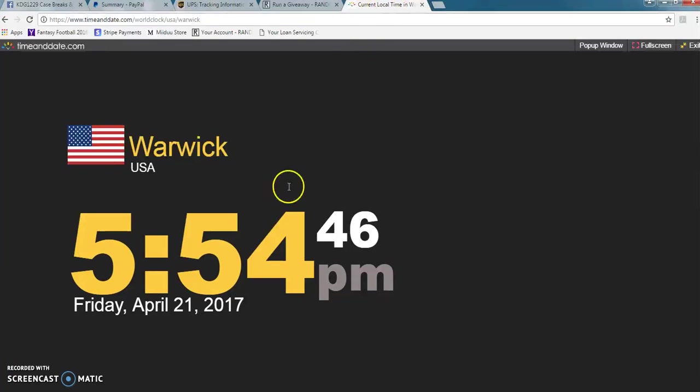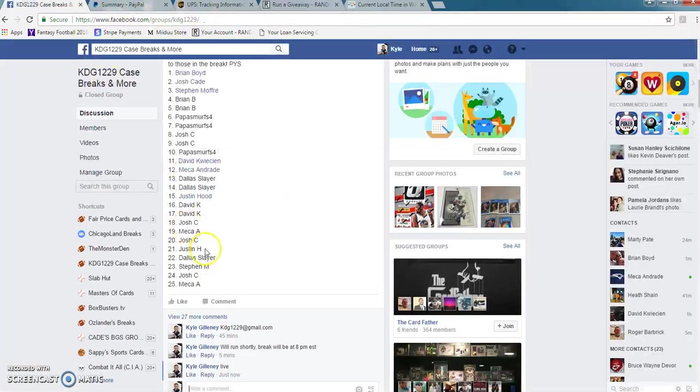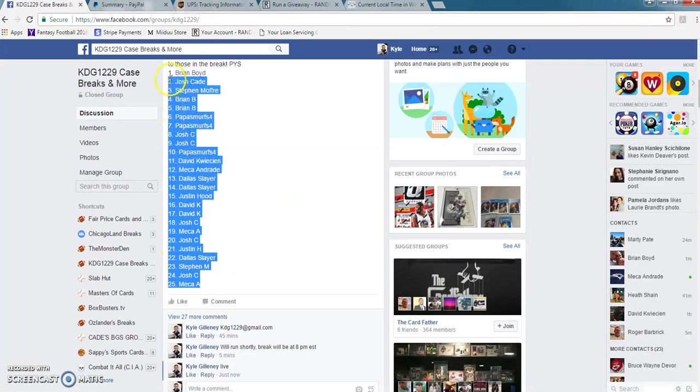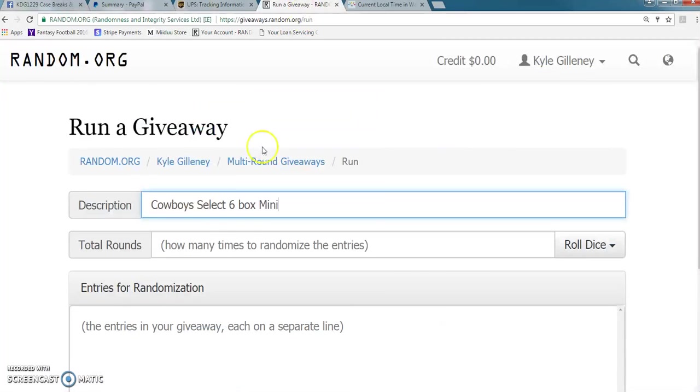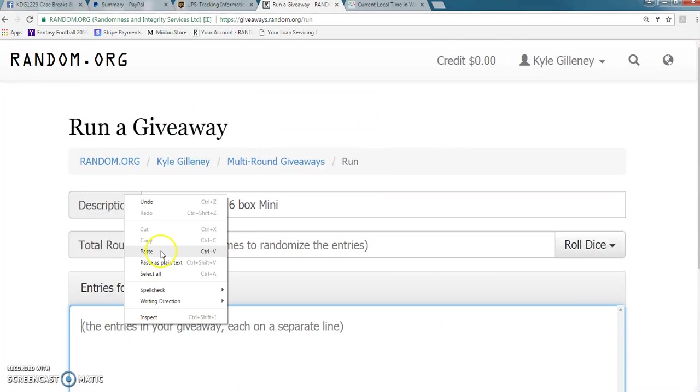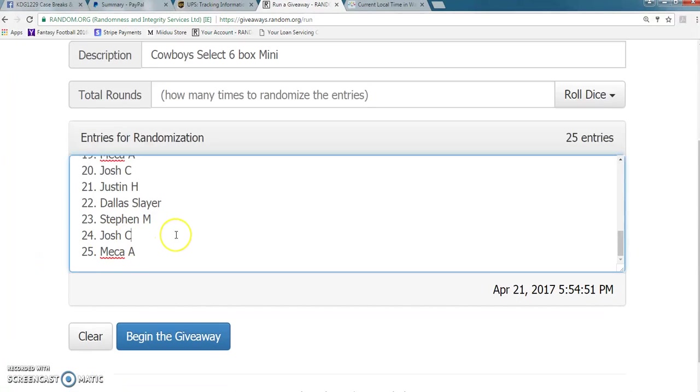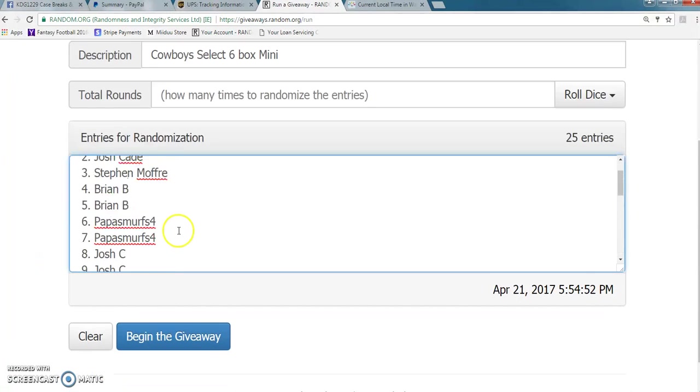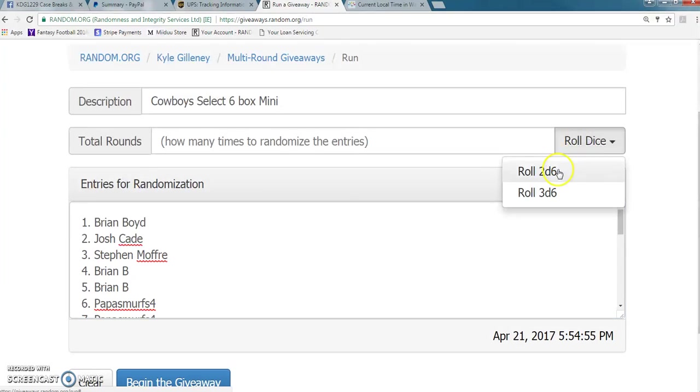Current time right now is 5:54. Let's copy and paste the list. All right. So we have 25 spots. Good luck everyone. 3 or higher.